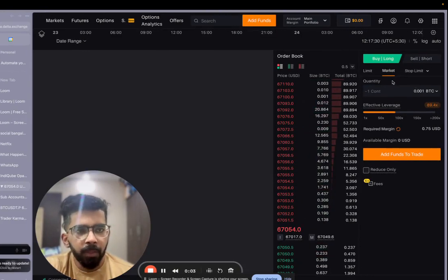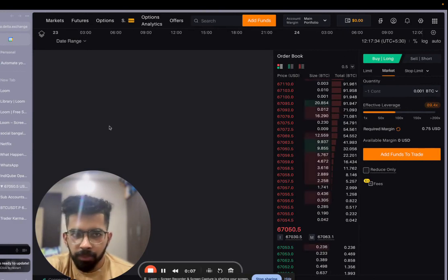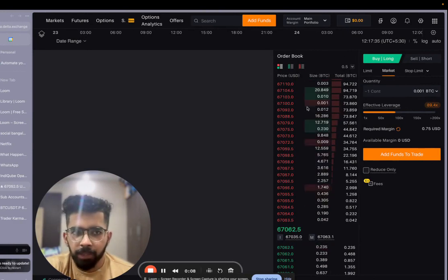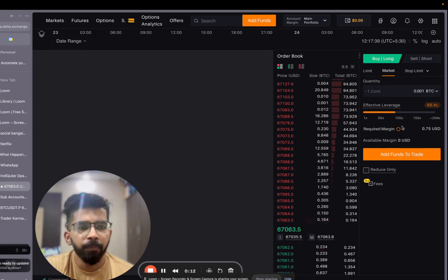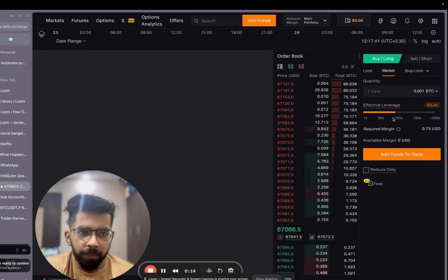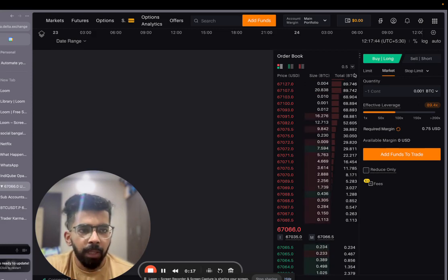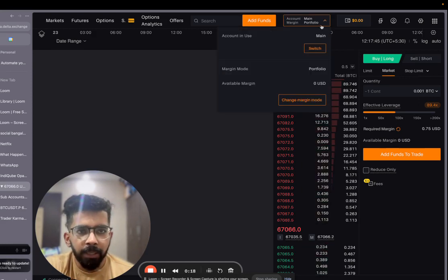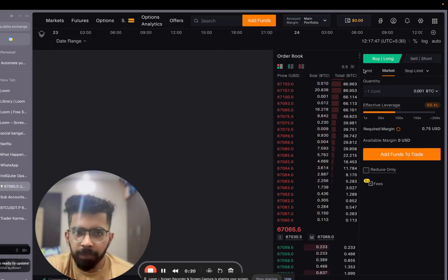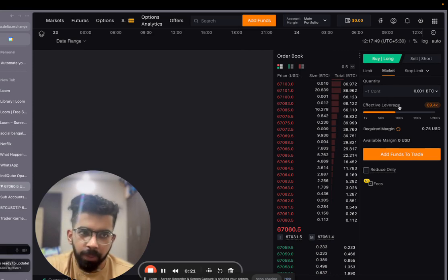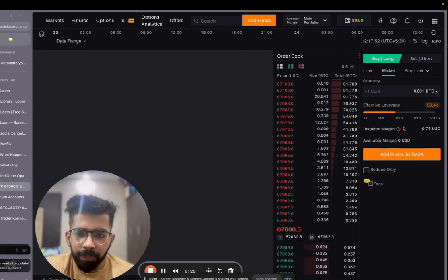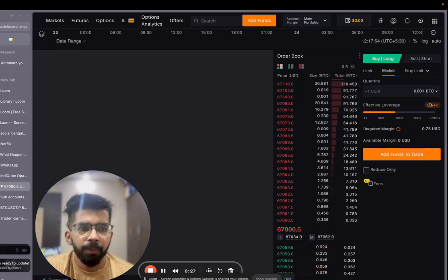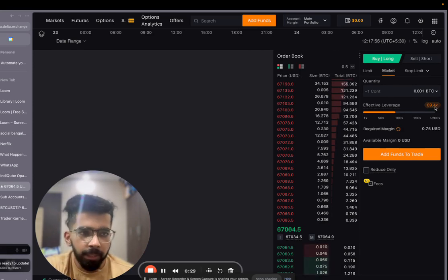Whenever you are taking a trade, we specify the position size on TradingView, right? I specified 0.001 contracts of Bitcoin. Now it also depends upon the leverage and the margin available in your account. I have taken here portfolio margin. I'll first explain portfolio margin, then isolated margin. In portfolio margin, you effectively get the highest leverage possible, which is usually around 90X, 100X. As you can see, it is giving me 89.4X leverage here.